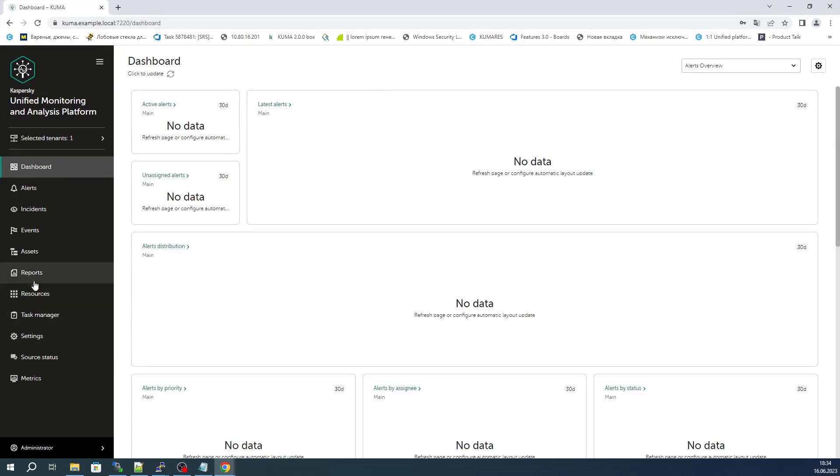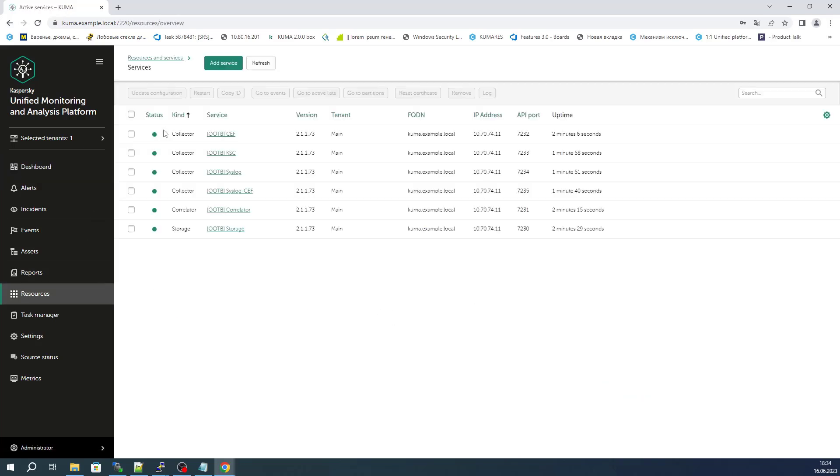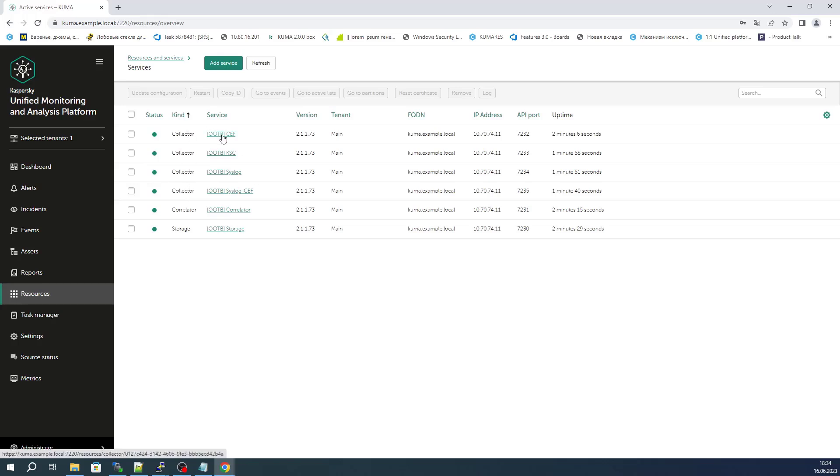We can go to the section Resources, Active Services area. This displays all microservices that were deployed and configured when KUMA was installed. These are the storage, correlator, and four collector services that listen on specific TCP and UDP ports. The system is fully prepared to receive and process events.